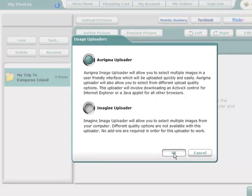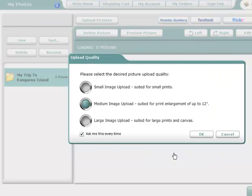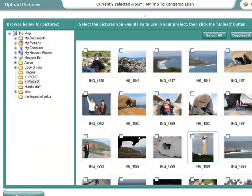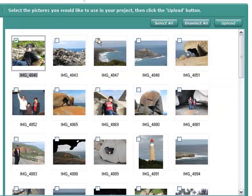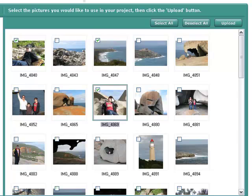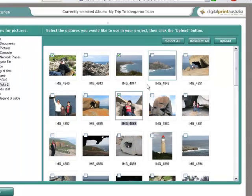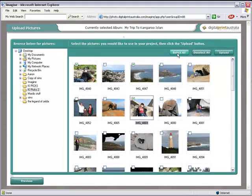Locate the folder on your computer that you wish to upload from. Select the images you want or click Select All. Once you are happy with what you have selected click Upload.